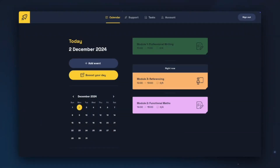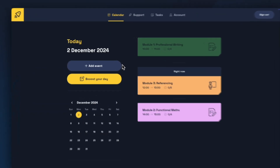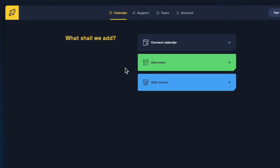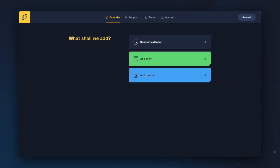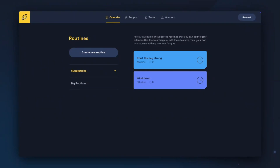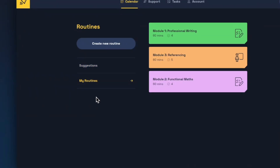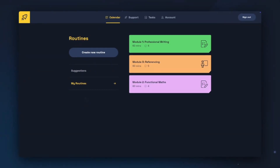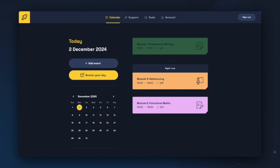In the Boost Calendar tab, you can see the events you have coming up today or choose a day to look at the events for. Click Add Event to add an event, connect a calendar, or add a routine. We're going to have a look at adding a routine first. We have two suggested routines in Boost: Start the Day Strong and Wind Down. These are designed to bookend your day. You can also use My Routines to turn any event in your calendar into a routine, or create a new routine using the Create New Routine button.